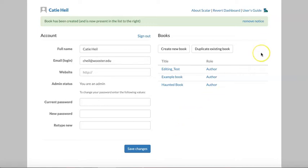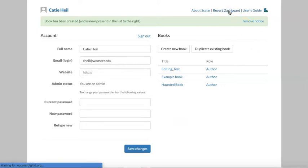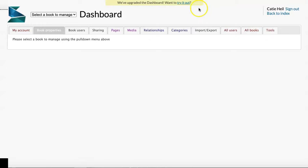You can flip back and forth between versions of the dashboard by clicking here on revert dashboard and here on try it out.